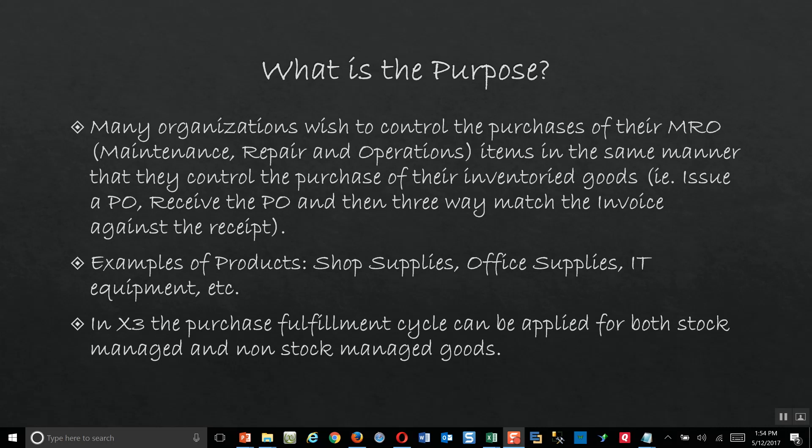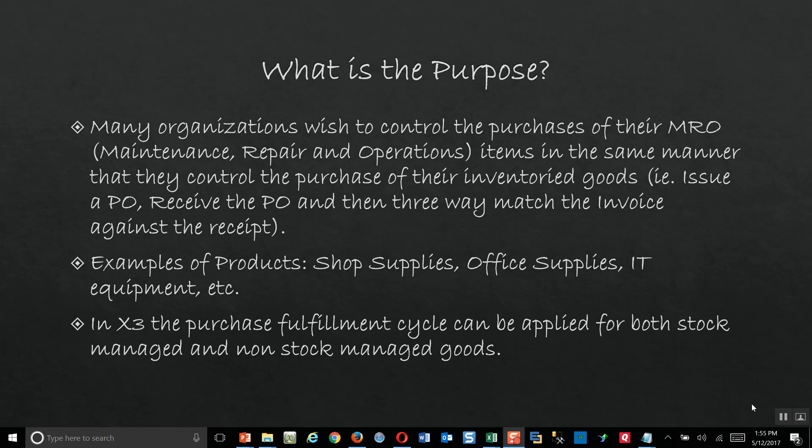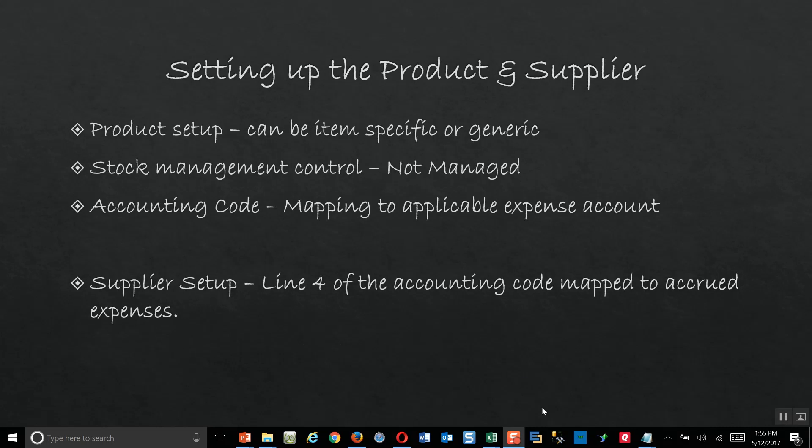Some examples of these types of items can include shop supplies, office supplies, or IT equipment. The purchase order fulfillment cycle in X3 can be applied in the same manner for stock managed goods as well as non-stock managed items.